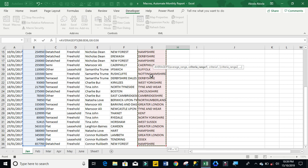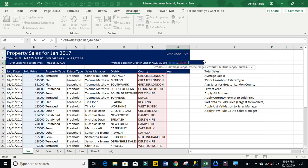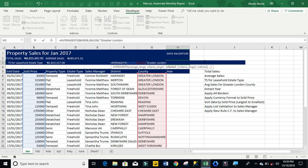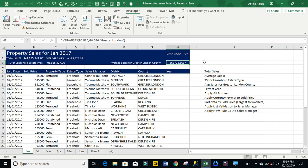And my criteria range 1 is going to be my counting, ctrl down arrow, ctrl backspace, comma. And my criteria 1, I want to check for greater London. Then close that my double quotes, close my average ifs, ctrl enter, ctrl shift 4. Absolutely.